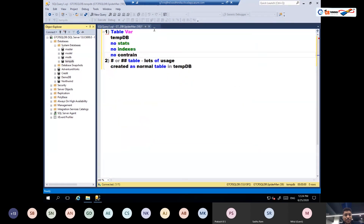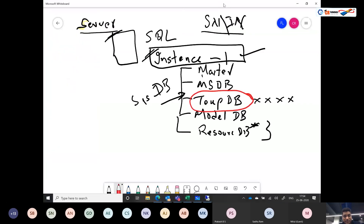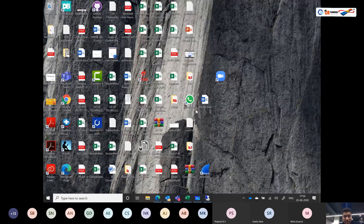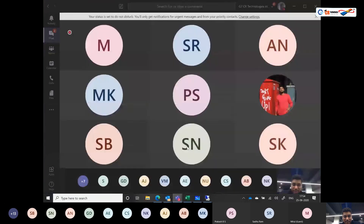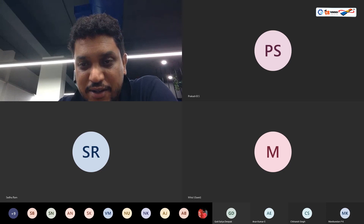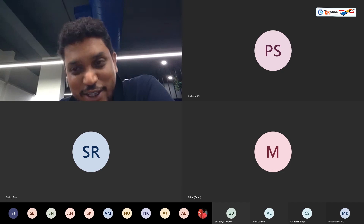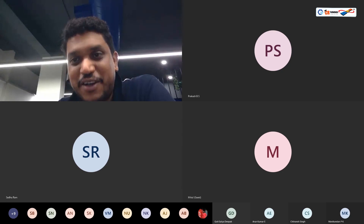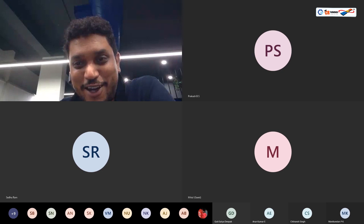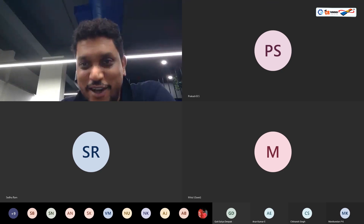These are all simple things but they go a long way in helping you improve performance. That's the best practice for tempDB. If there are any questions on tempDB at this stage, I'd like to take them. Most of you were trying to tell me you couldn't see the whiteboard initially but could see later on. I don't see any more questions, so I can more or less progress to the next topic.